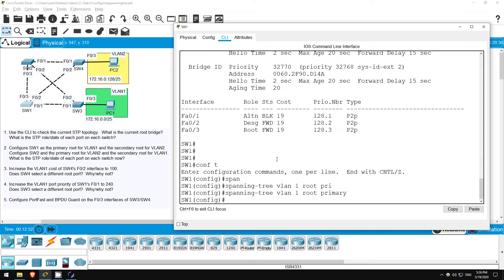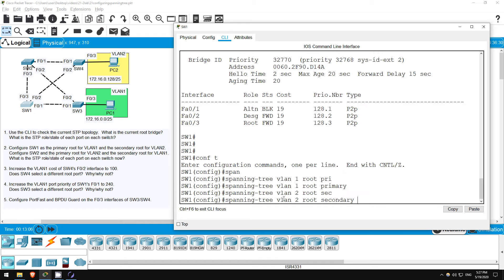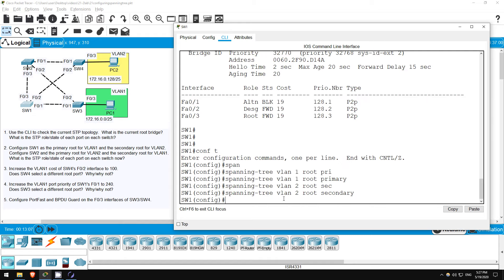Remember to include the VLAN in the command. In Cisco's PVST+, all configurations are done on a per VLAN basis. Next, the secondary root for VLAN 2. SPANNING TREE VLAN 2, ROOT SECONDARY.